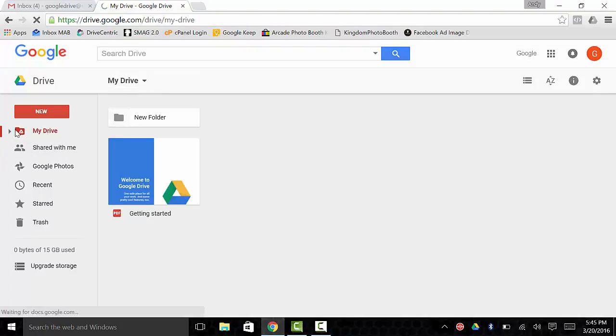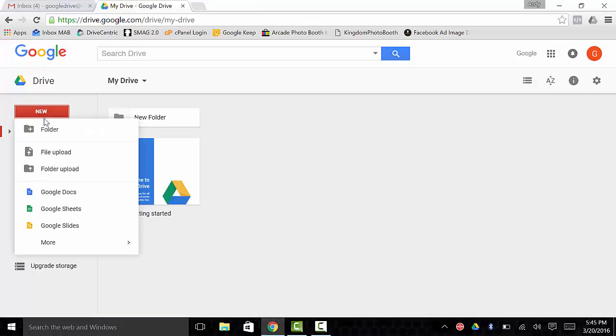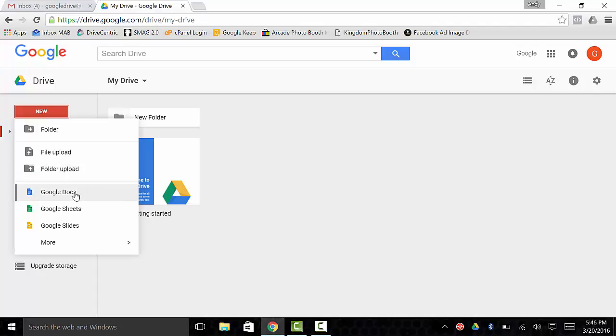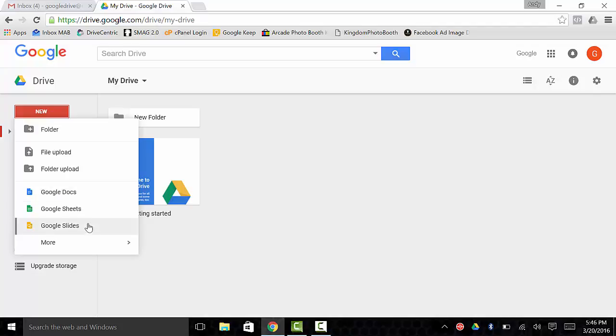You also have a file upload. So you can upload any file off of your PC or your phone to it. Folder upload. So you can upload your entire folder if you wanted to. Then Google Docs, Google Sheets, Google Slides. So these are all if you wanted to make Google Docs, Sheets, or Slides.